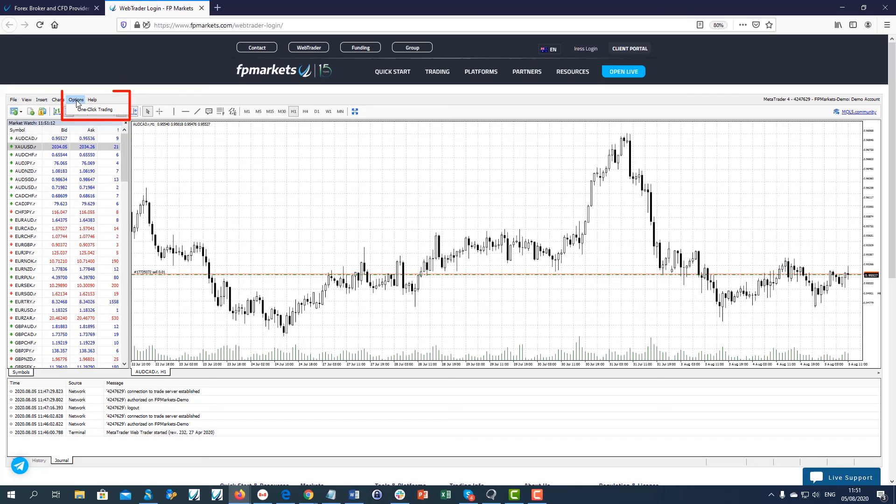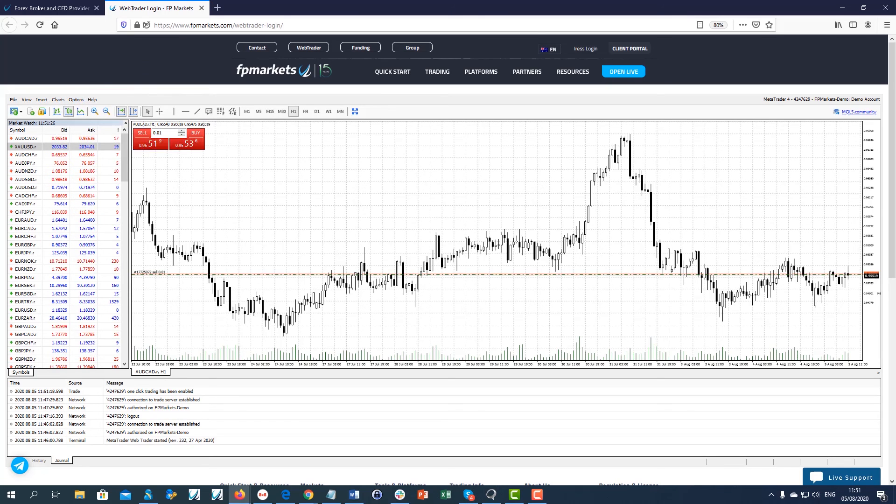Under Options, you can find the one-click trading, which will open the panel on the chart.